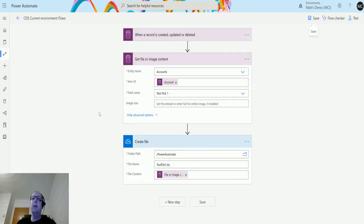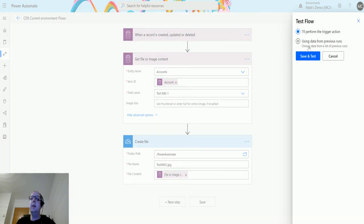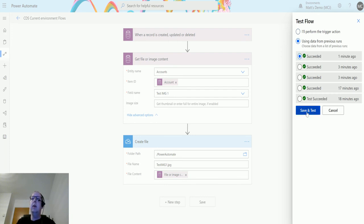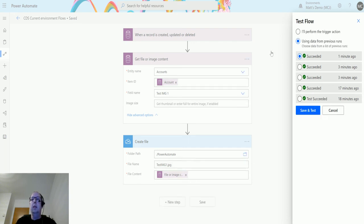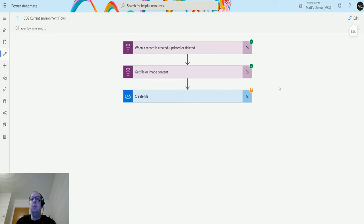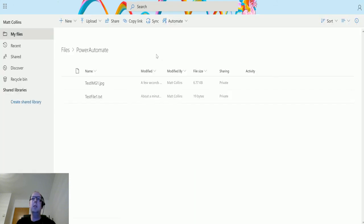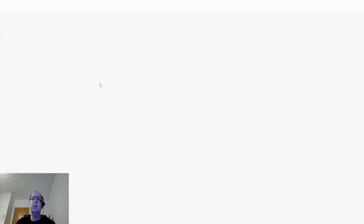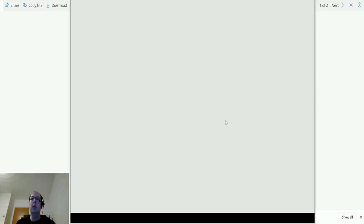Now we can do the same thing for an image. I'll go back to the flow and change the field from 'Test File One' to 'Test Image One', and rename the file to 'test_img_1.jpeg'. I'll use the last run's data, click Save and Test, and let it run automatically. Green ticks — the file is created. Going back to OneDrive, after a refresh, 'Test Image One' is there, and clicking it loads up the image — an image about the next D365 UG.